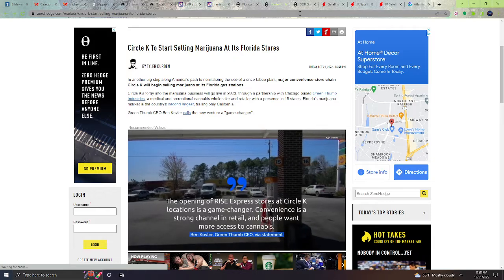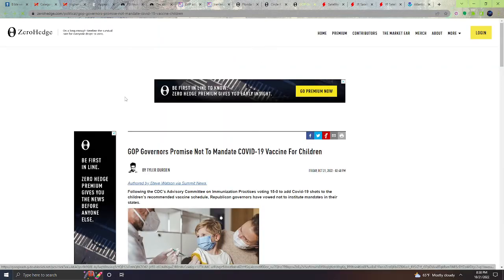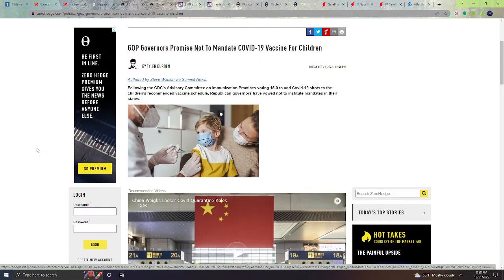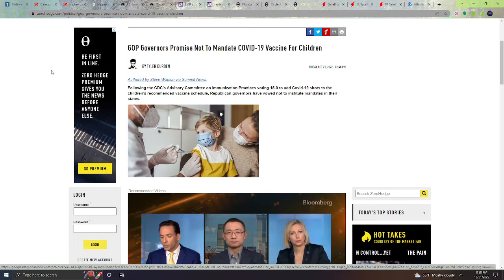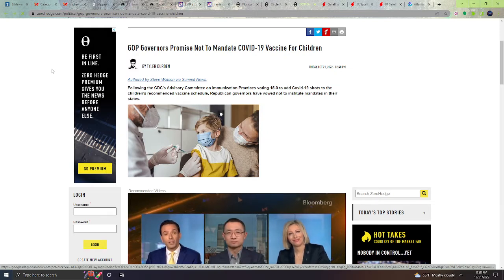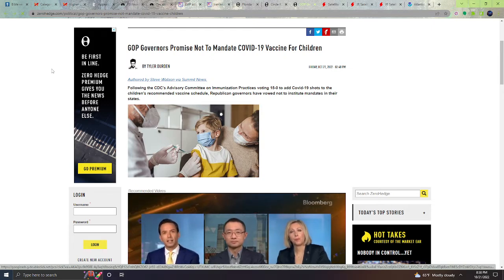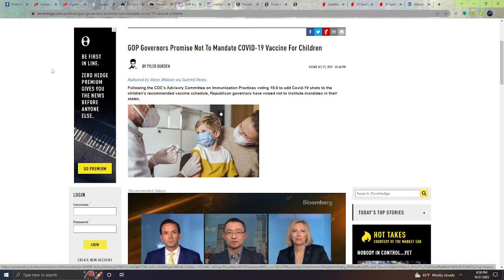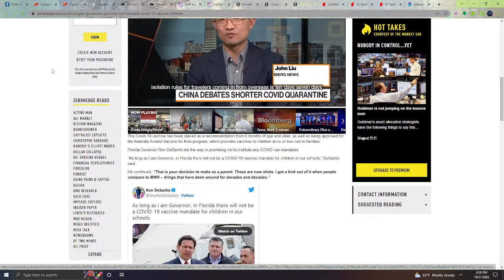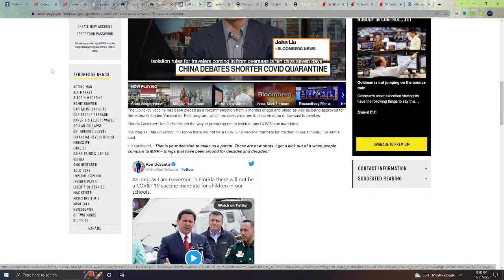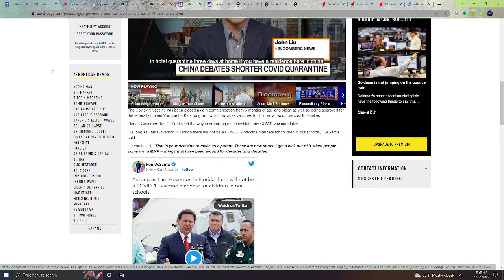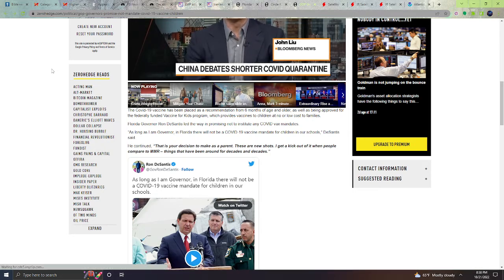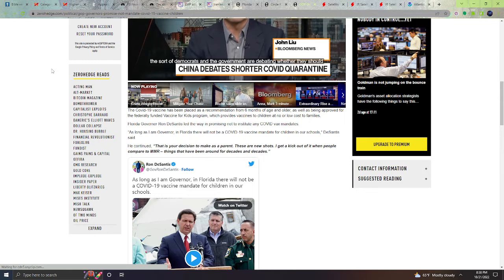Next, GOP governors promise not to mandate COVID-19 vaccine for children. Following the CDC's Advisory Committee on Immunization Practices voting 15 to 0 to add COVID-19 shots to the children's recommended vaccine schedule, Republican governors have vowed not to institute mandates in their states. The COVID-19 vaccine has been placed as a recommendation from six months of age and older, as well as being approved for the federally funded Vaccines for Kids program, which provides vaccines for children at a lower or no cost to families.